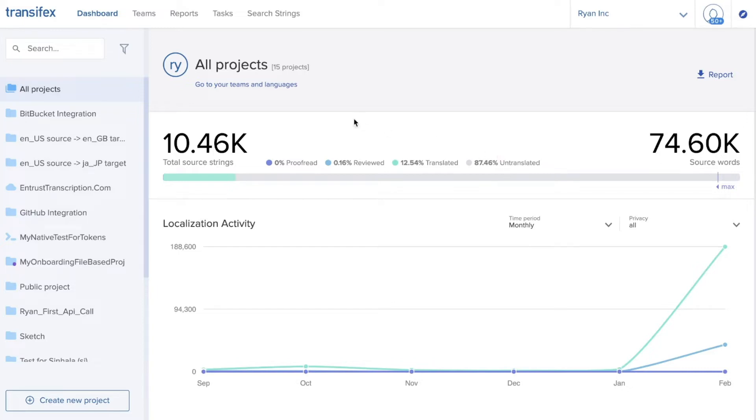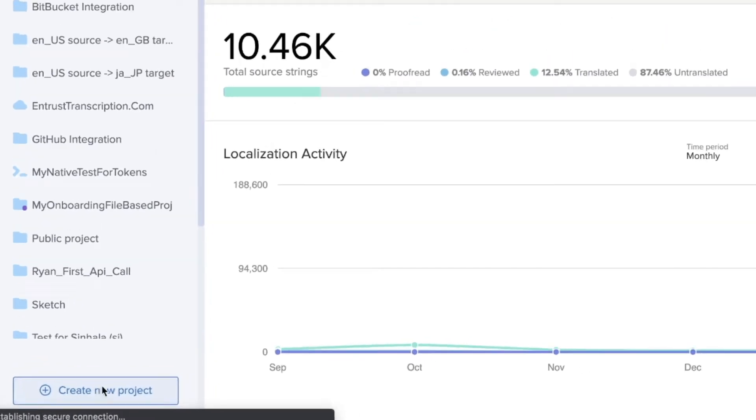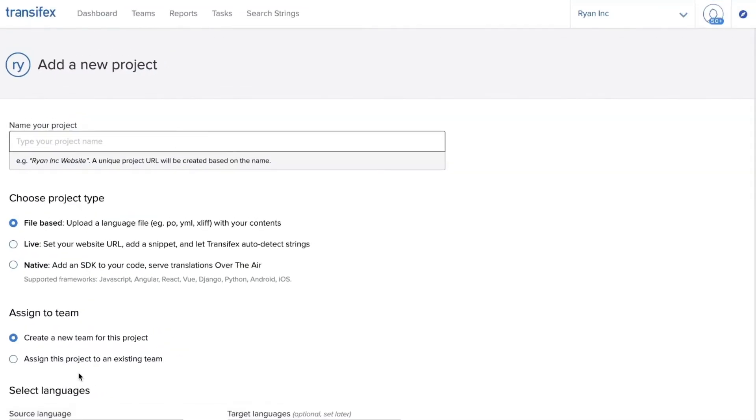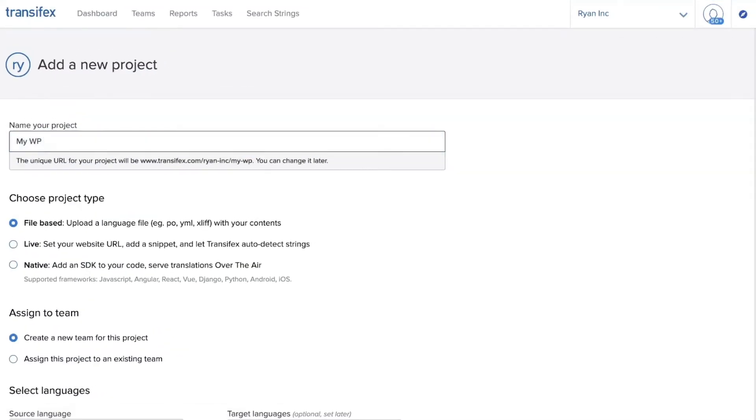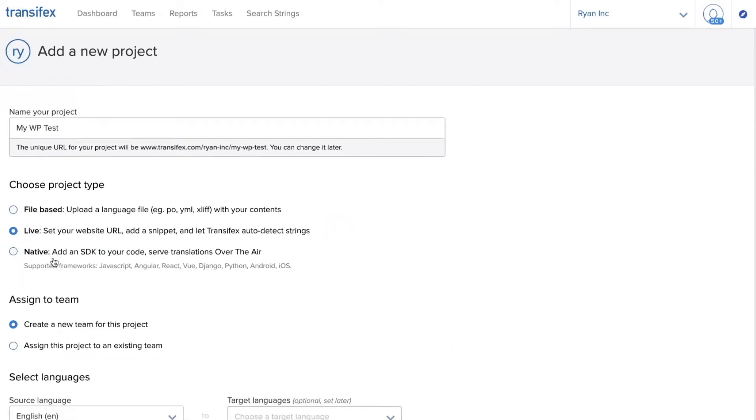The first thing we will do on transfex.com on the dashboard is click create new project. This will bring up a wizard where we will give the new project a name, choose live for the project type.